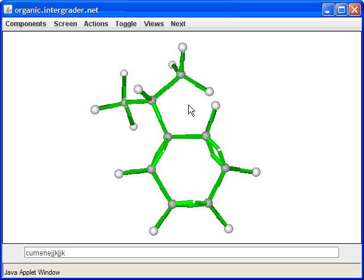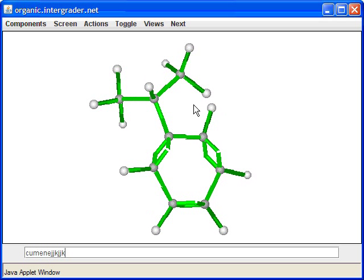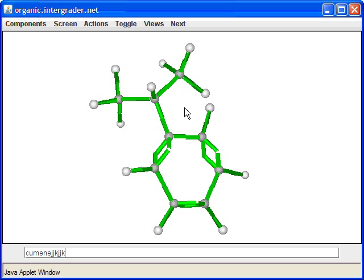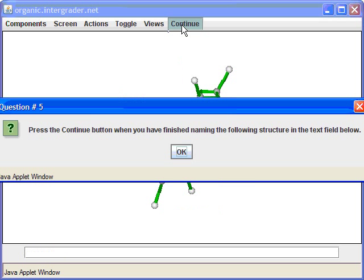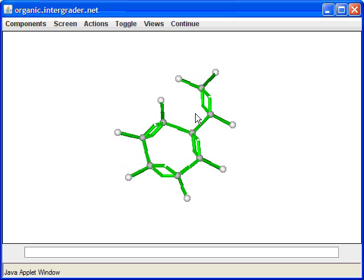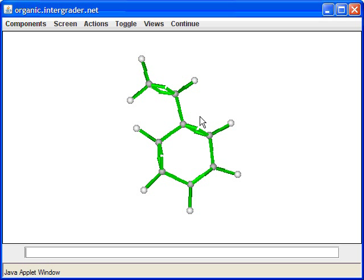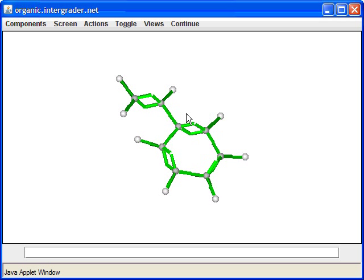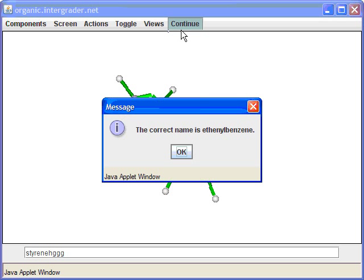This compound is called vinyl benzene or ethenyl benzene systematically. The common name is styrene. You've heard of polystyrene — polystyrene is a polymer of this styrene material, used to make foam cups, which are made of repeating units of this compound. In this case, the program wanted the systematic name 'ethenyl benzene,' because there is a two-carbon piece with a double bond attached to a benzene ring.